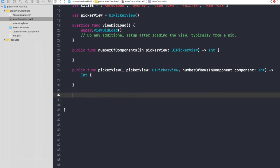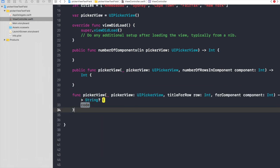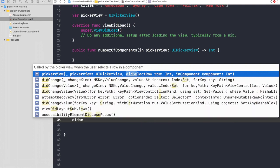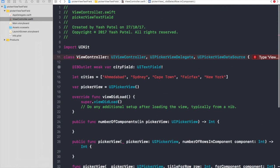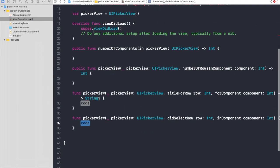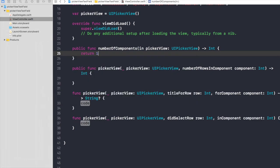There are two other methods in delegate of picker view which we need: title for row and another one is did select row. So let's start putting values. Number of components will be one.